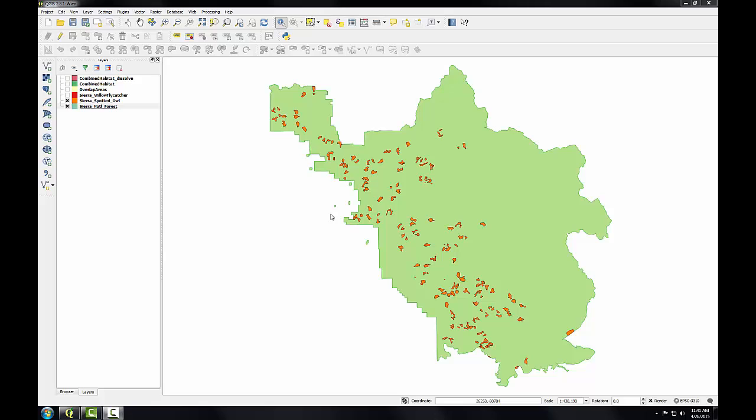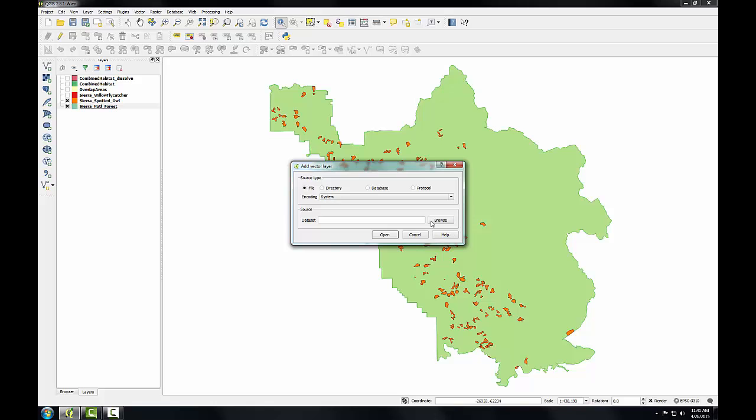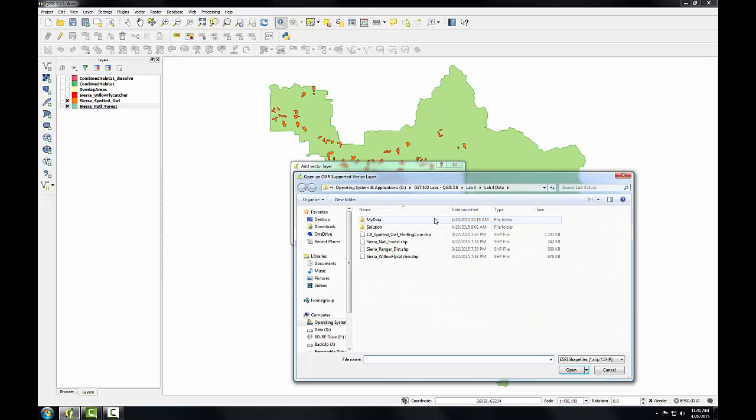In this final task, I'll incorporate the ranger districts into the analysis. I'm going to use the add vector data button and add that ranger district layer to the map.